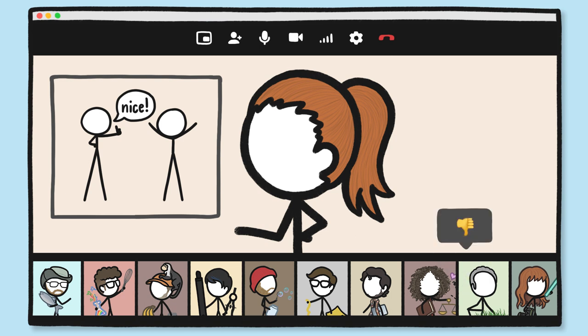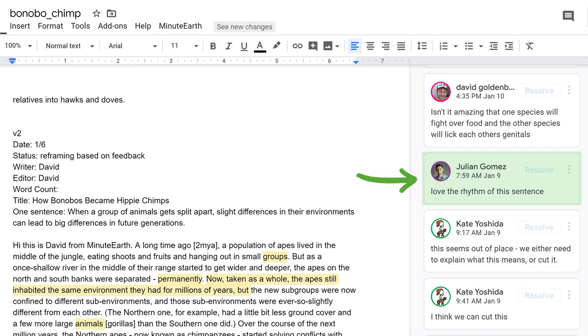And while people naturally praise others when they're working side by side, we're much less likely to convey that positive stuff when we communicate virtually. And that can both be a morale killer and give the wrong impression. So we make a really conscious effort to include positive feedback.